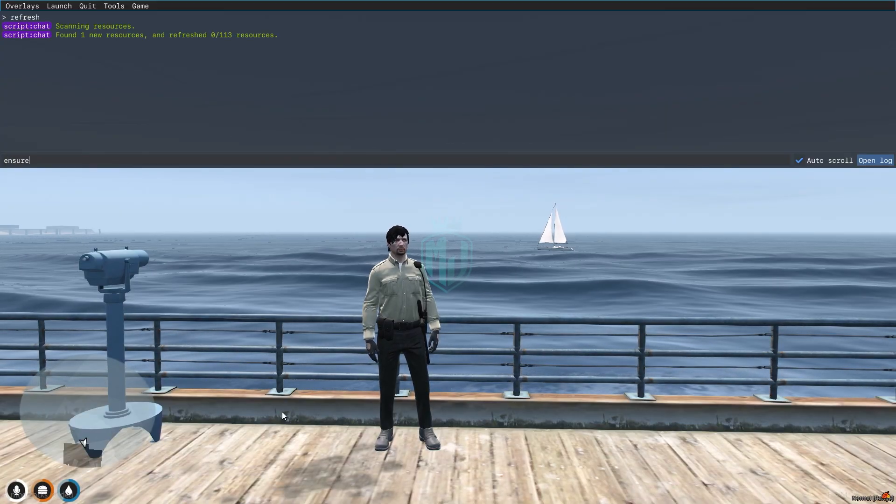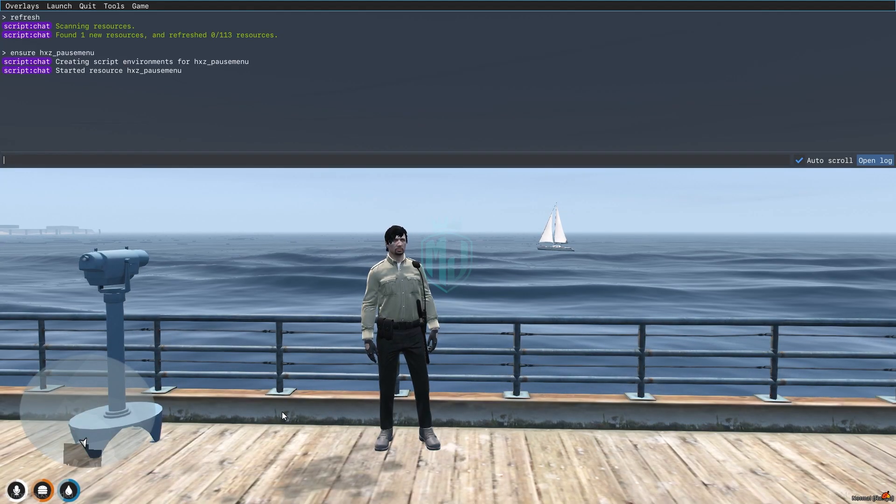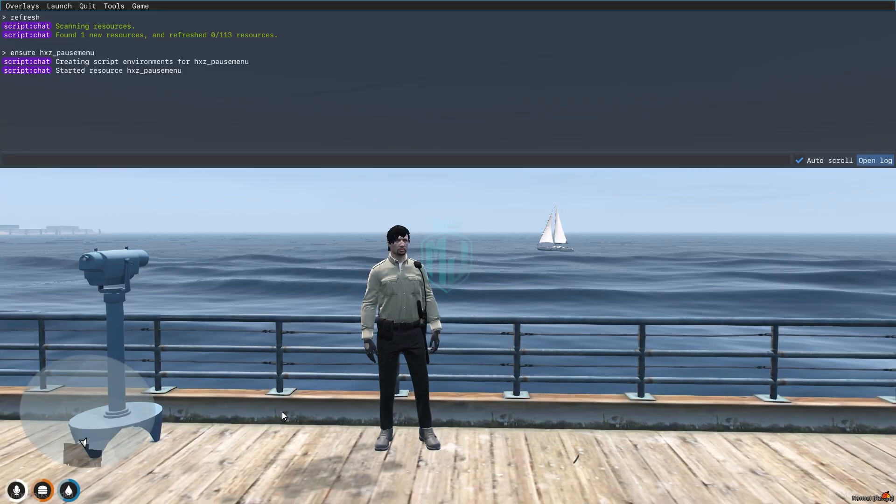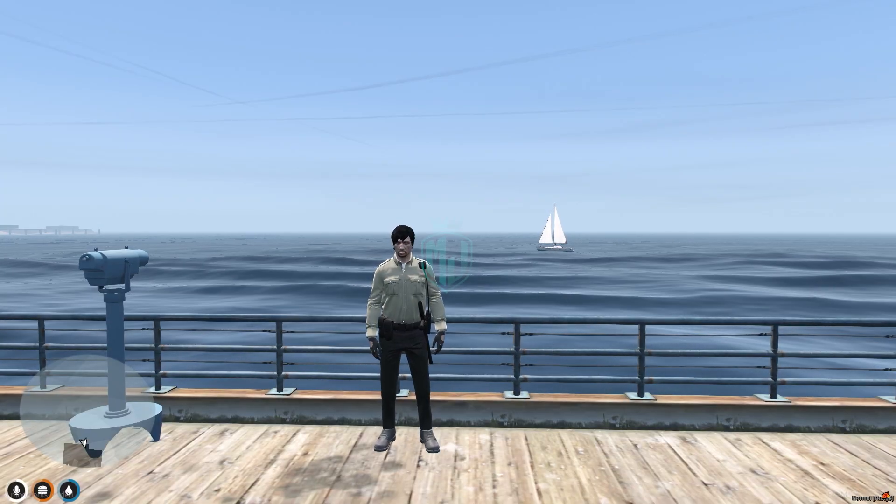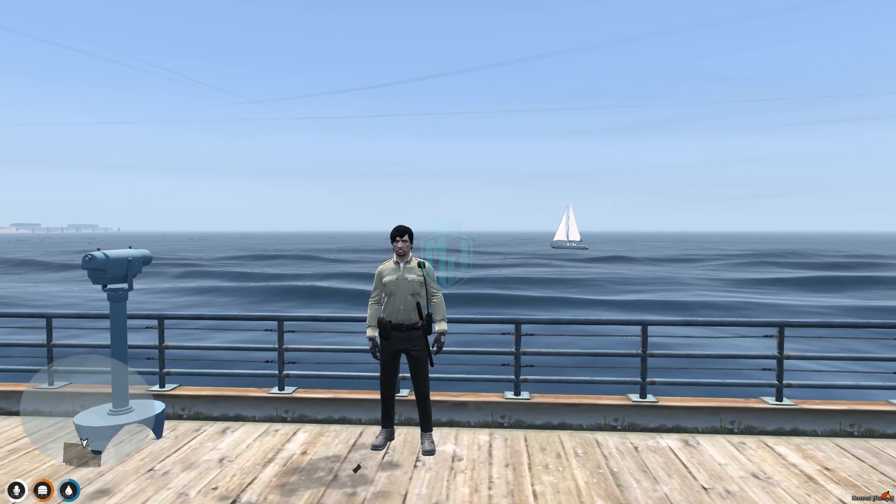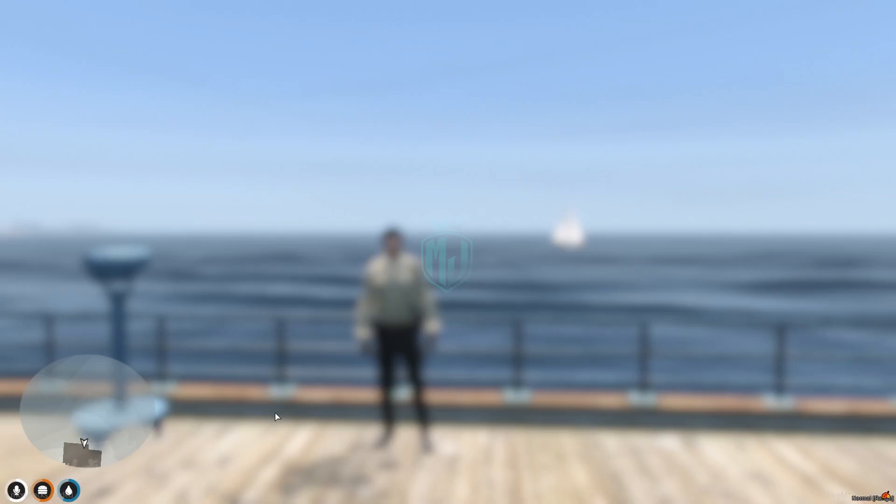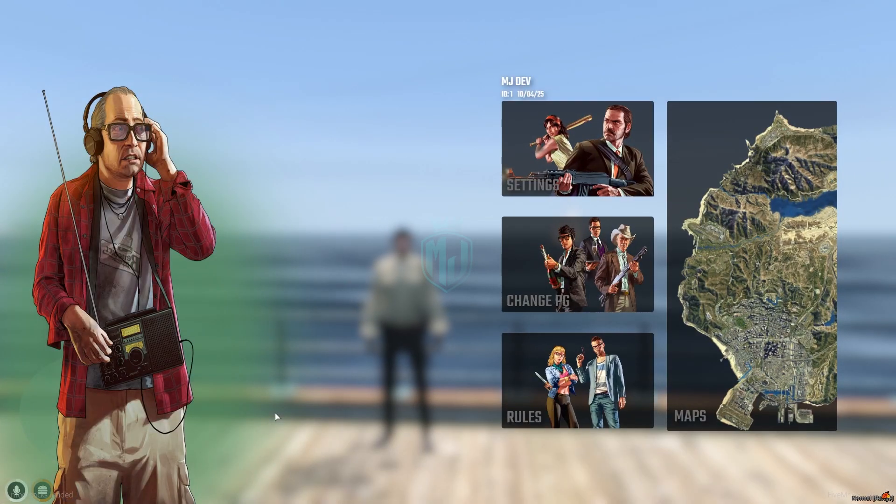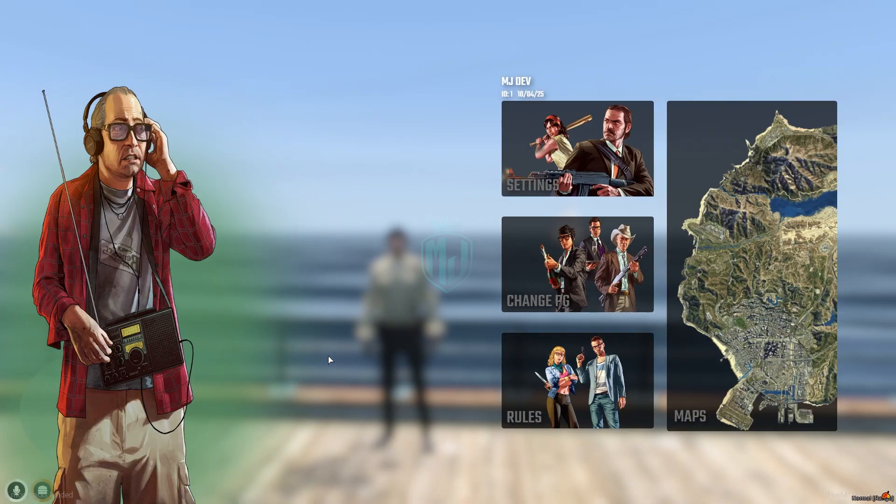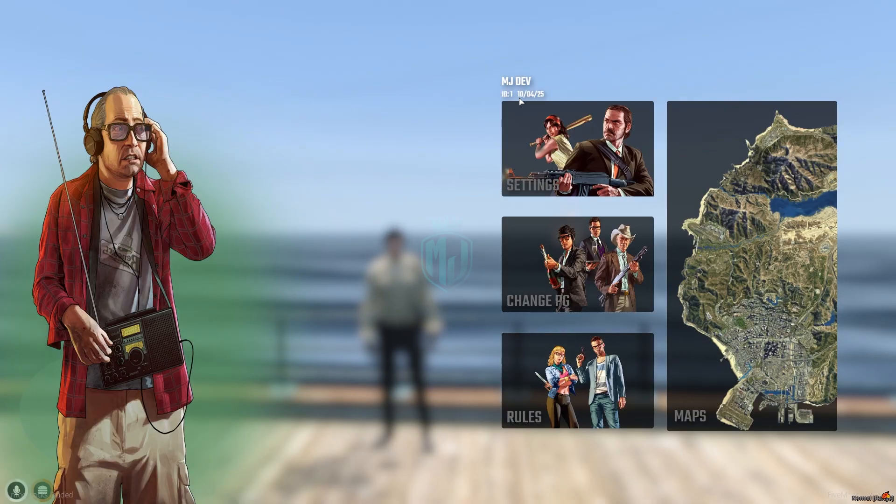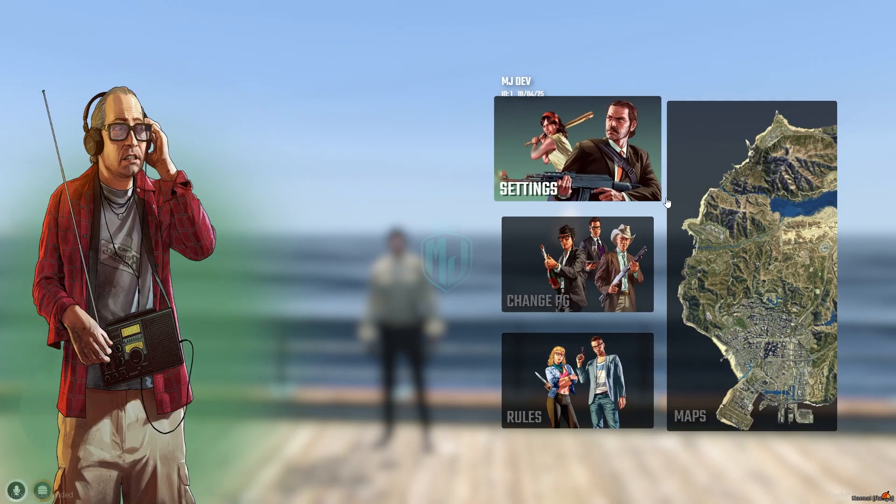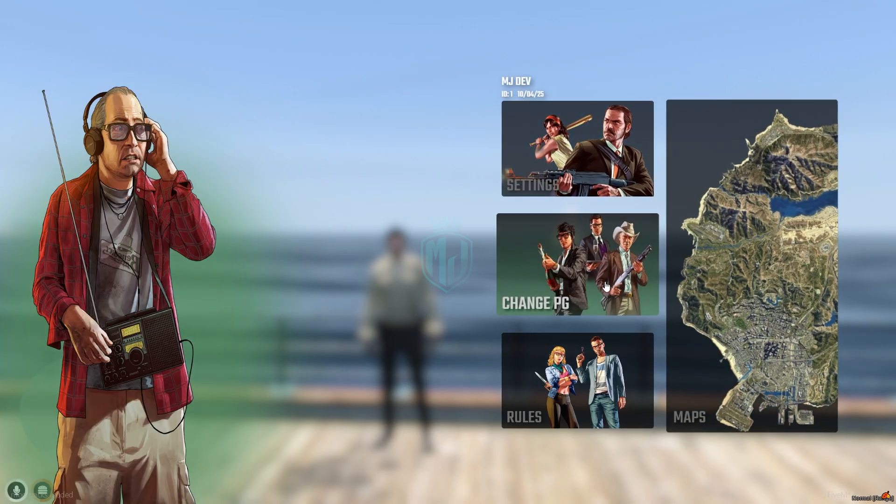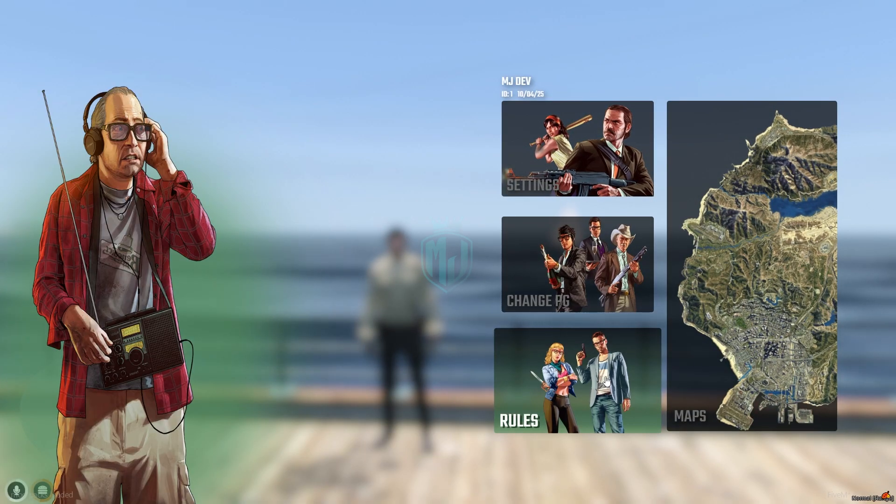Ensure the script name, so our script has started. When we press the escape key, you will see this pause menu. You can see your player name, ID, date, settings, map, and rules.